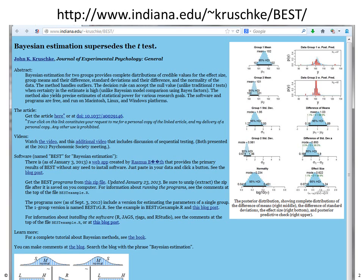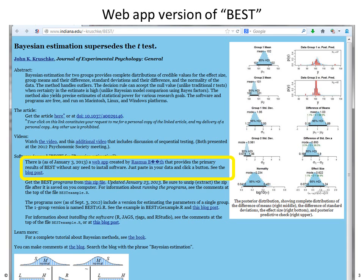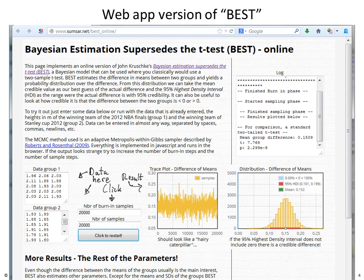When you go to that website you'll see a page that includes links to a lot of information including the article, videos, and the software itself. One of the links is to a web app version of BEST created independently by Rasmus Bååth. If you click the web app link, the Bayesian estimation runs entirely in JavaScript within your browser. You can enter data on the lower left, click to start, and dynamically see how the Bayesian estimation works.